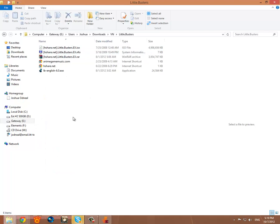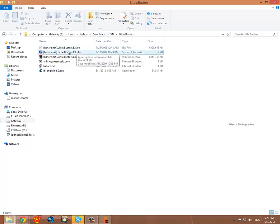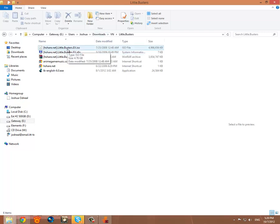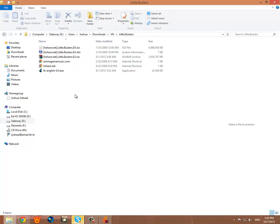And now you're going to need a program like Daemon Tools to mount Little Busters as a virtual CD-ROM, because that's how it downloads is an ISO. Basically it's a disk image. So if you don't have power ISO or Daemon Tools you will need to get that installed before we can continue.